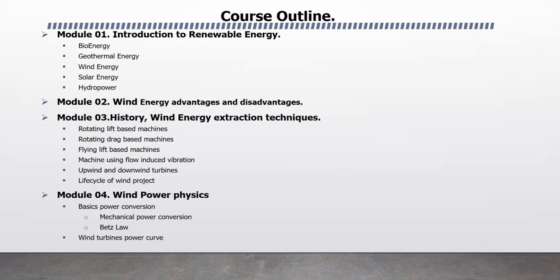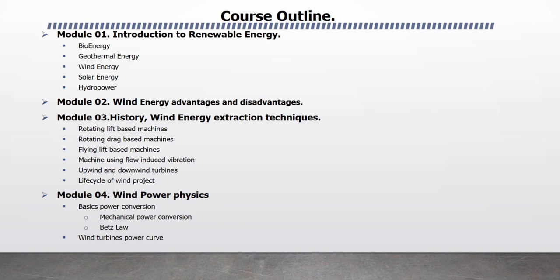This course consists of 10 modules and each module is explained with powerful animation. Module 1 is Introduction to Renewable Energy. In this module, I will explain Bioenergy, Geothermal Energy, Wind Energy, Solar Energy and Hydropower.